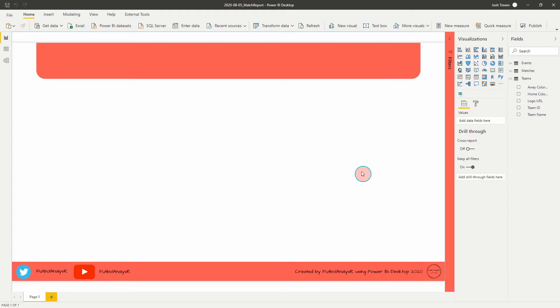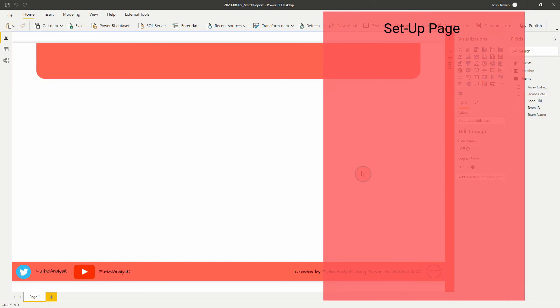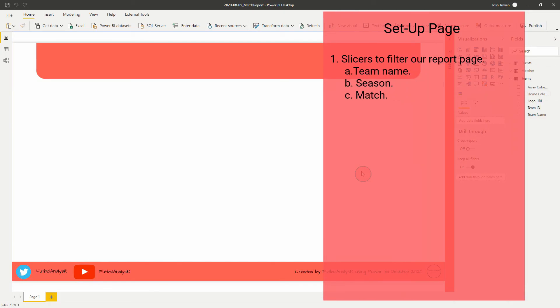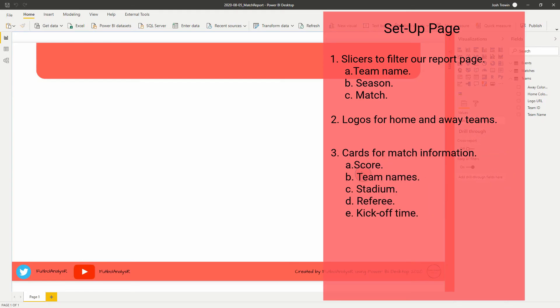So this week we're going to go through creating a setup page. On the setup page we're going to have a few things: firstly slicers — these slicers are going to be team names, also the match name. I'm going to create a column that has the date and the home and away teams. We're also going to have some logos added using our logo URL and a custom visualization, a score card with a simple measure, and location, kickoff, and referee for the game.